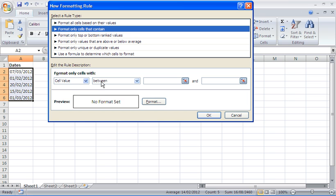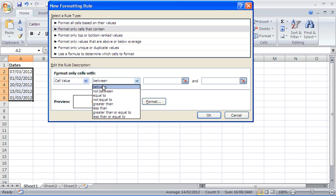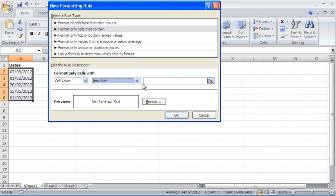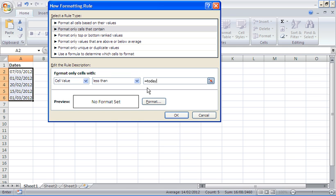I want to say the cell value is less than and it's going to be less than today's date. If I use the TODAY function that will find what today's date is. Today's the 7th of March 2012 and I'm going to subtract 30 from it. If the date in the cell is less than today's date minus 30 then it must be over 30 days old.